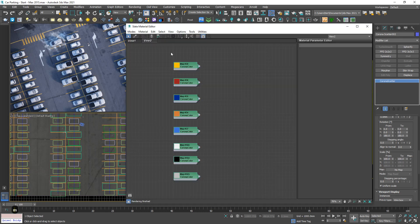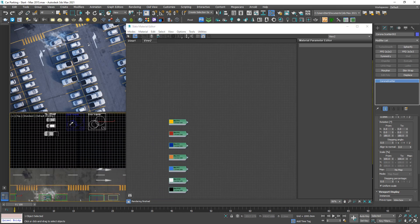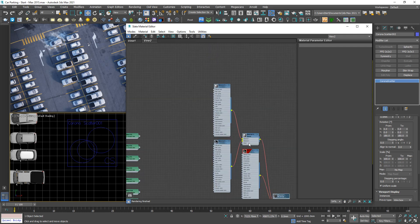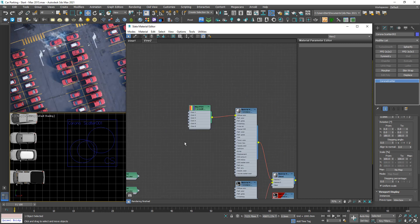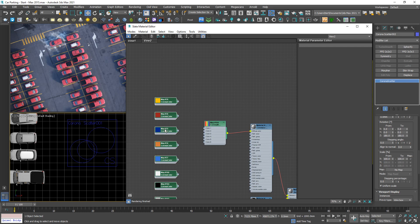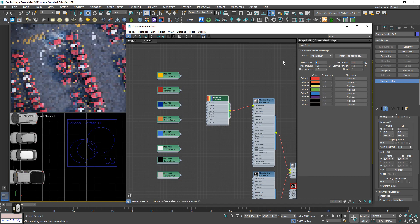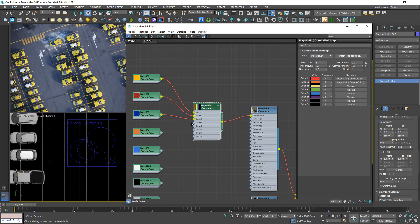The next step is going to be the color of each car. I will pick this material — we have a lot of materials but always focus on this one because this is the color of each car. So for diffuse color I will use a multi-map. We have 1, 2, 3, 4, 5, 6, 7, 8 — eight colors. Click and link every color to its slot.